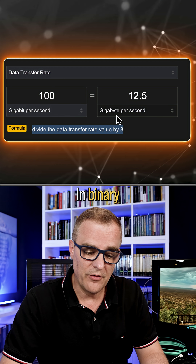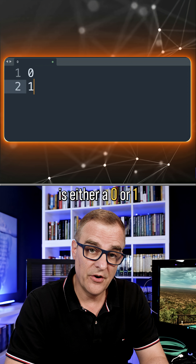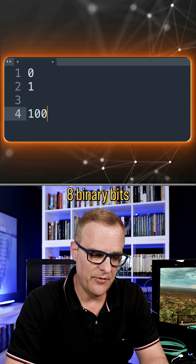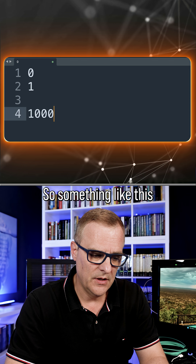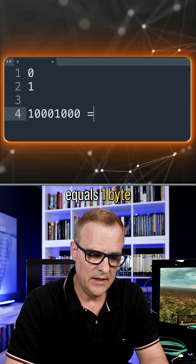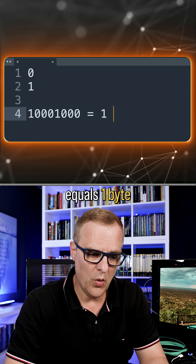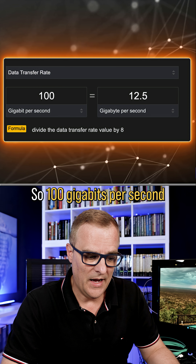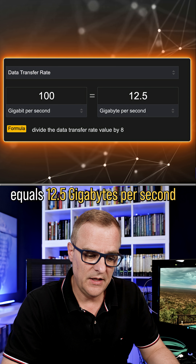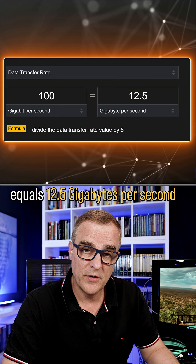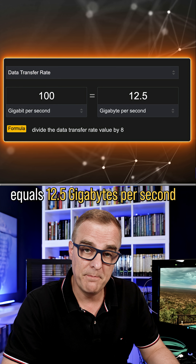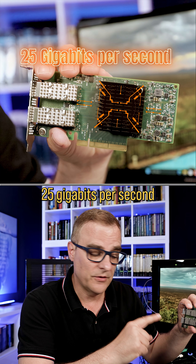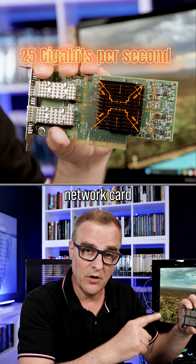In binary, a bit is either a zero or one. Eight binary bits — something like this as an example — equals one byte. So 100 gigabits per second equals 12.5 gigabytes per second. If we have a 25 gigabits per second network card,